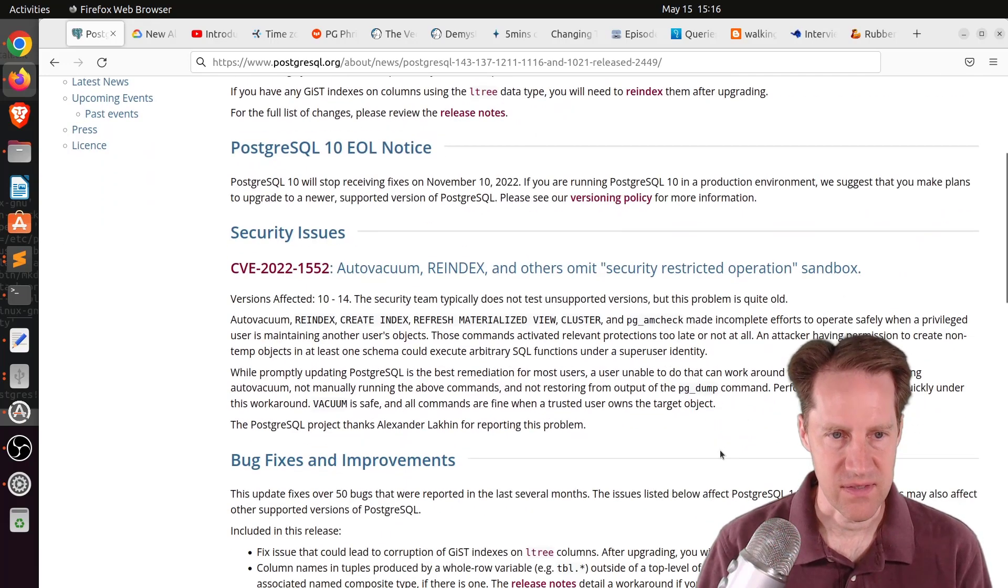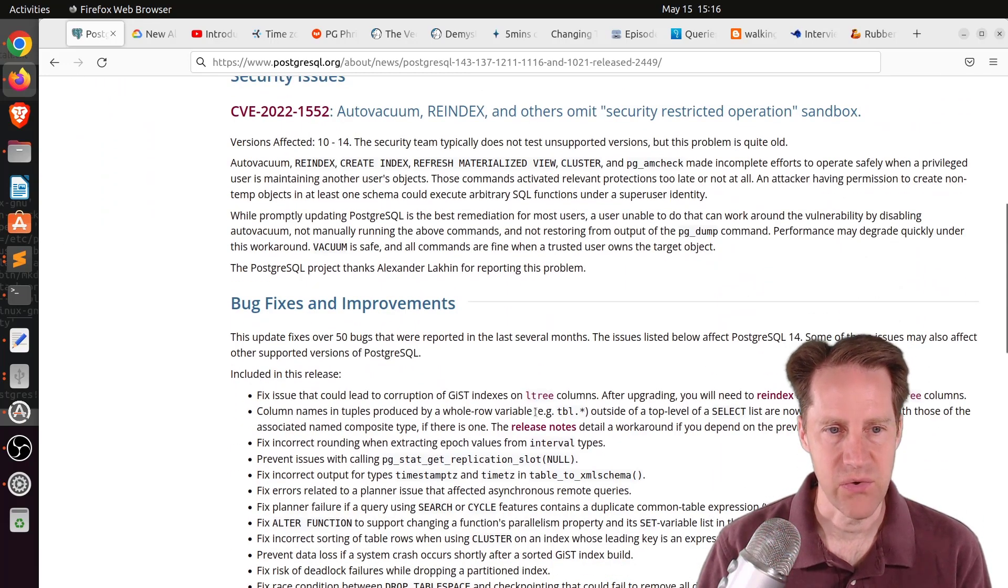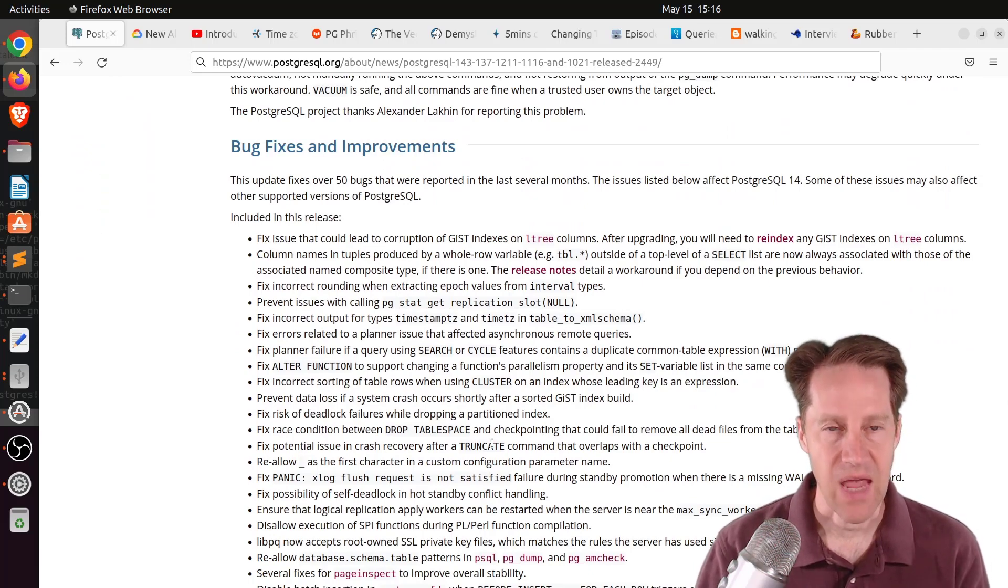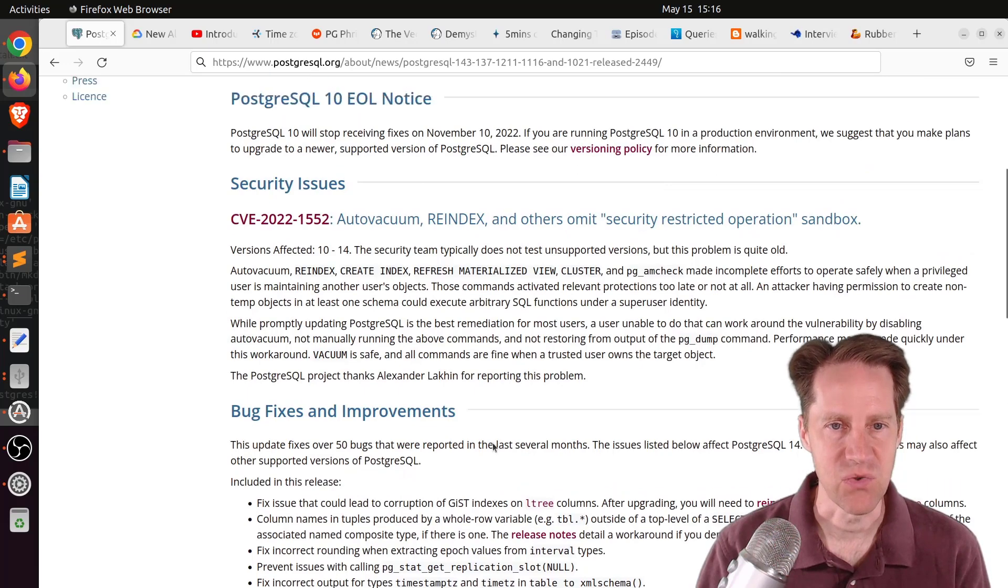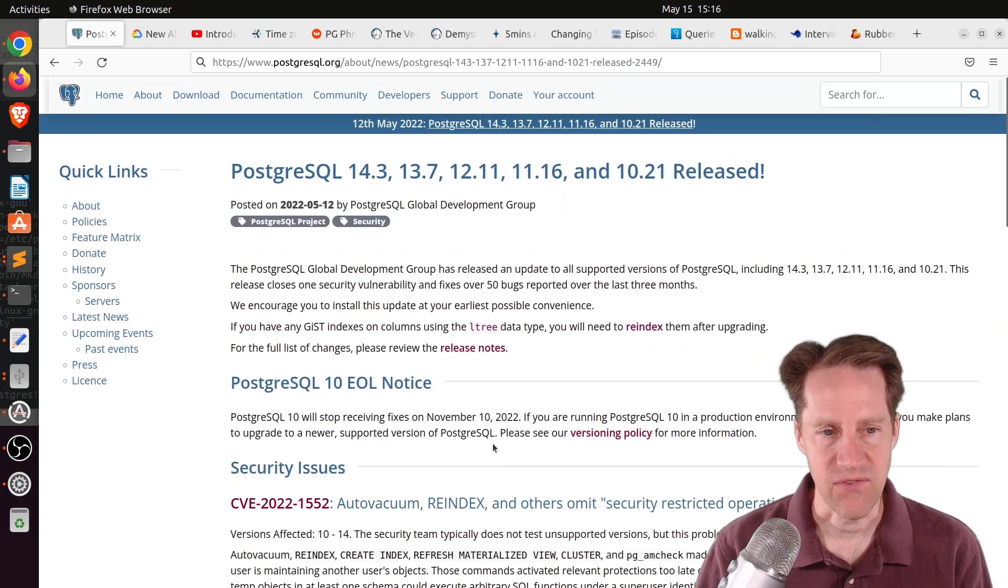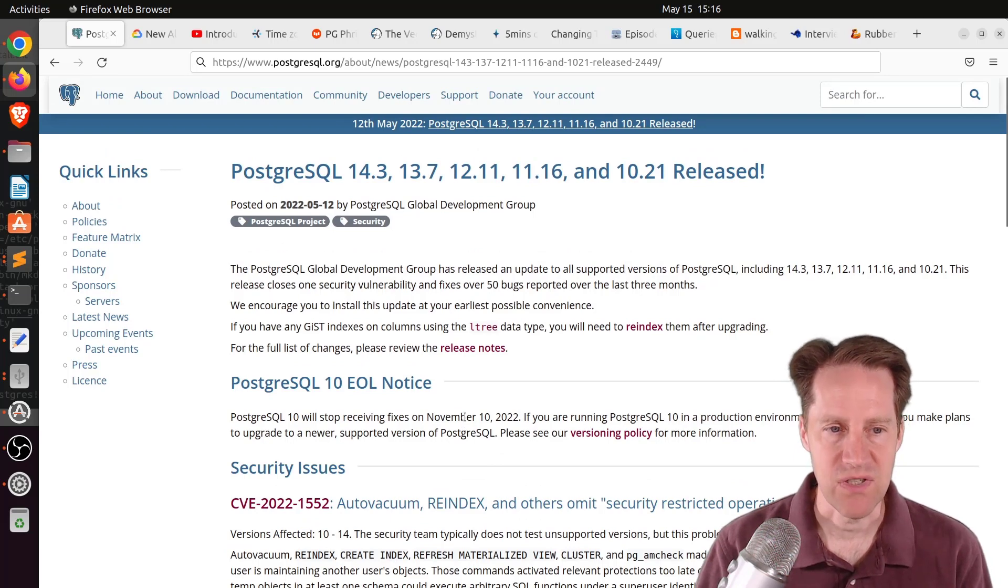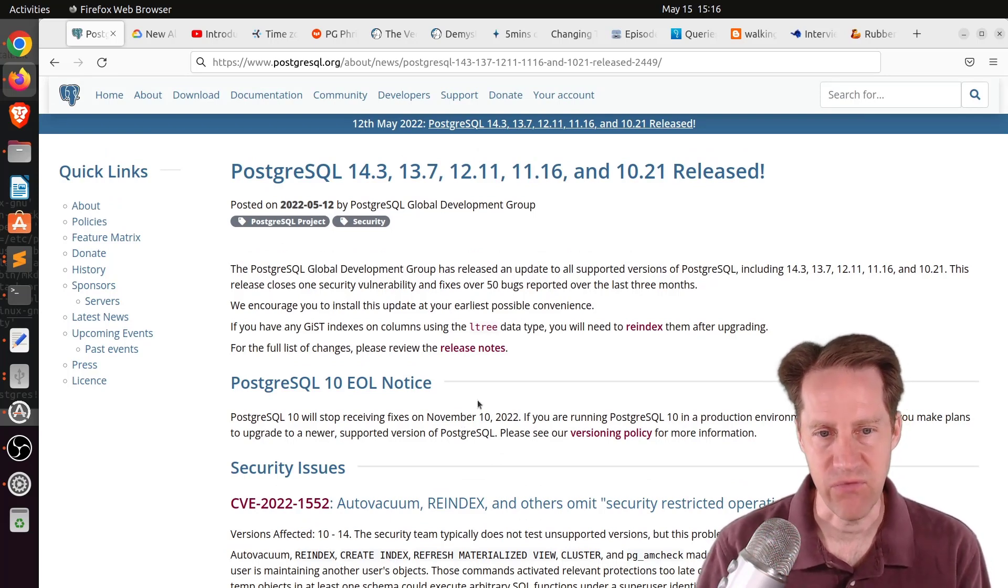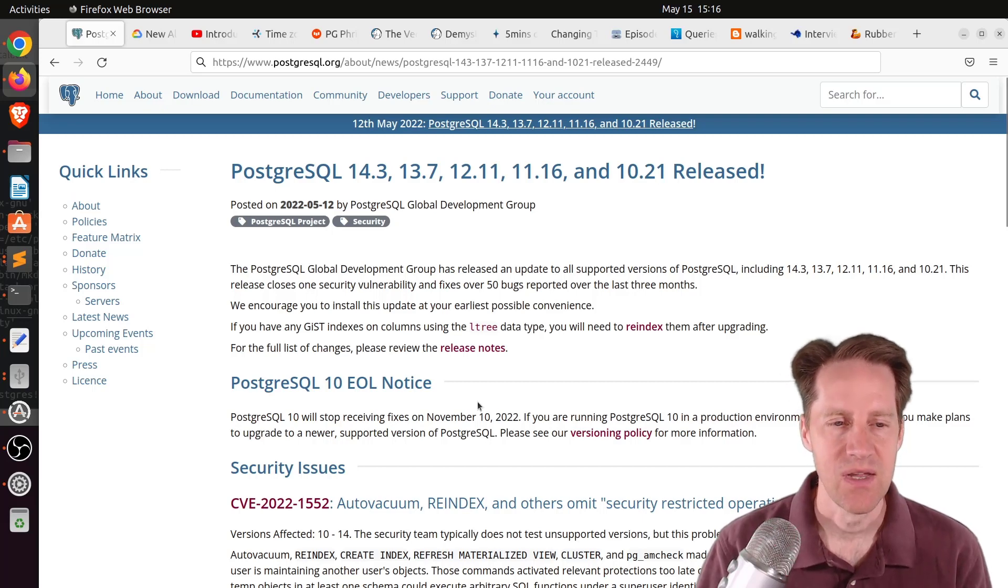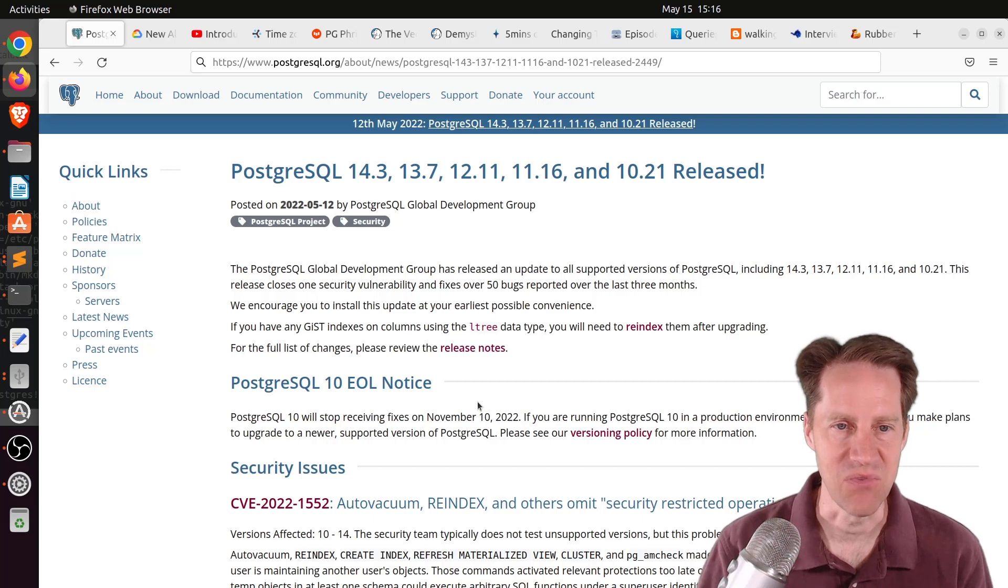Along with this security patch, there are also a number of other improvements that are included with this release. And then also, as a part of this notification, they included a reminder that PostgreSQL version 10 is end of life this November, so November 10th, 2022. So if you're still on version 10, you'll want to plan your upgrade process ideally before then.